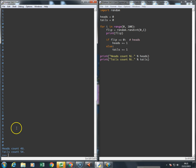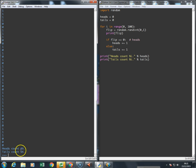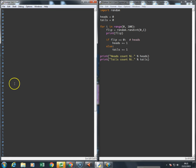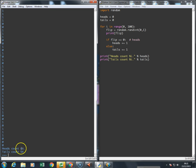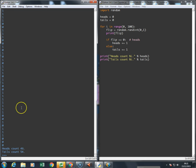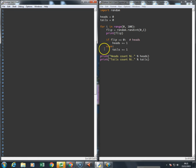And if I count down this list and count all the zeros, I would find that there are 46 zeros, because remember, zeros count as heads and ones count as tails.